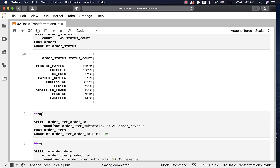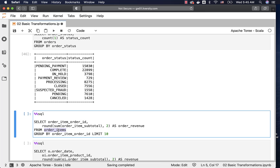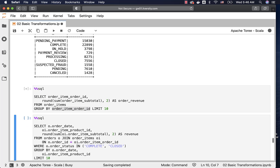Now let's talk about revenue for each order ID using the order_items table. It has order_id and order_item_subtotal, which can be used to compute revenue per order ID. We use order_item_order_id in the SELECT clause along with the aggregate function SUM(order_item_subtotal), with an alias for the result. We can use ROUND to fine-tune the metric output. In the GROUP BY, we use order_item_order_id as the key to compute the metric.